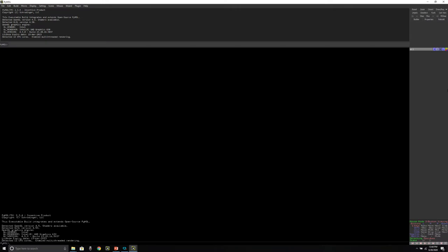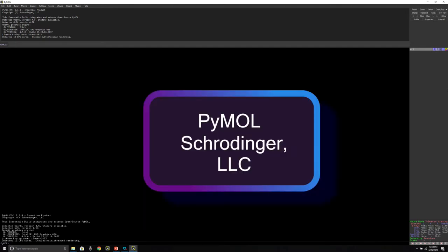Hi everyone, welcome to the Basic Science Series. I'm your host Lokinder Kumar, and today we're going to start the first video of our PyMOL tutorial series that will focus on making publication quality figures using PyMOL.